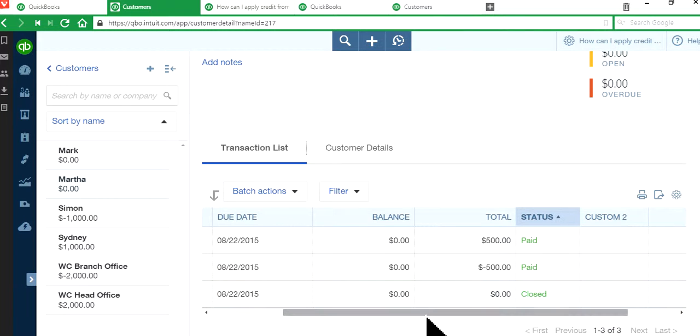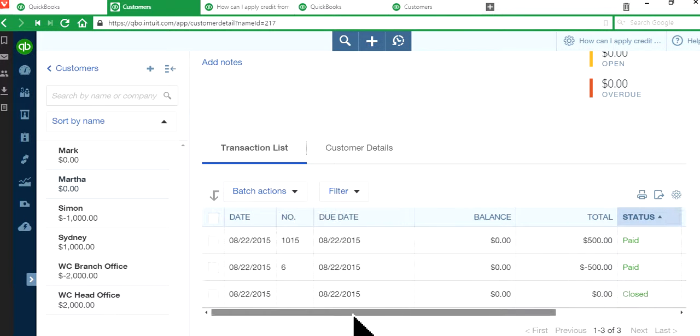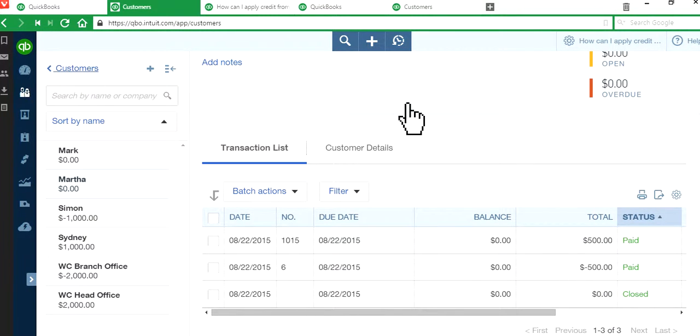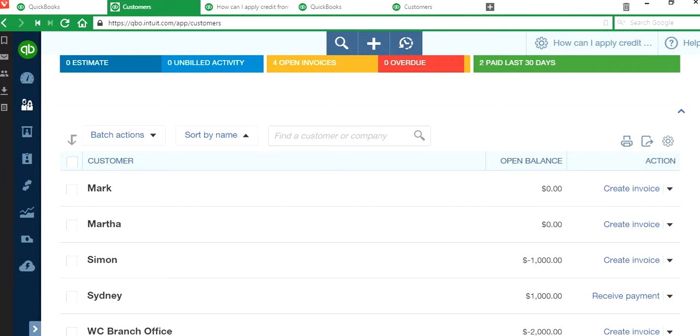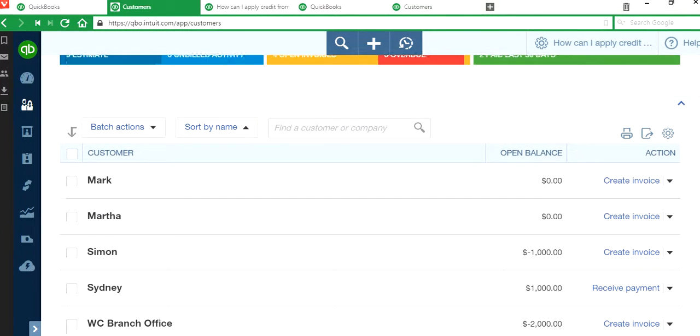There we go. See, paid, paid. That's what you want. Okay, so let's go back to another one here. It's almost done.